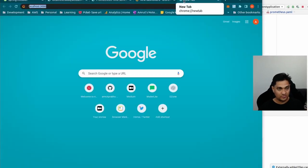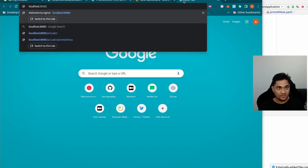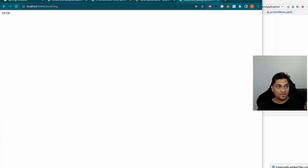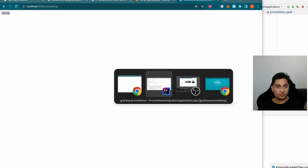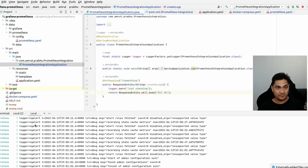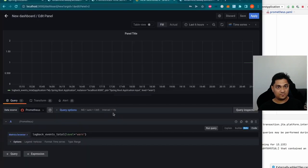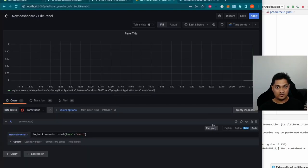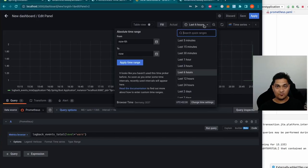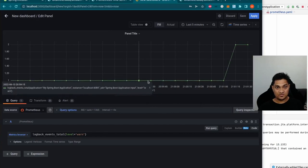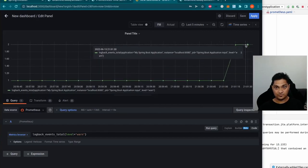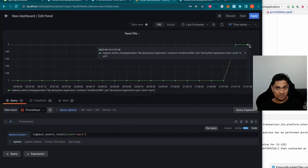Let's call localhost:8080/something — it's returning 'all okay' but warning logs have been created in our application. Going back to Grafana and running the query again, the value has increased. We now have two warning logs. I'll change the time range to show only the last five minutes — the warning logs have increased to two.